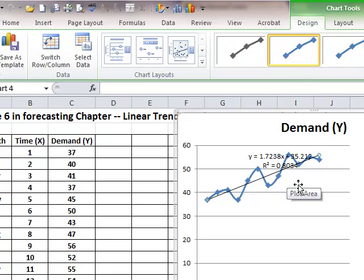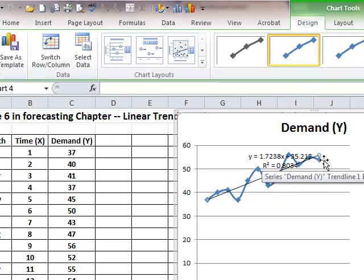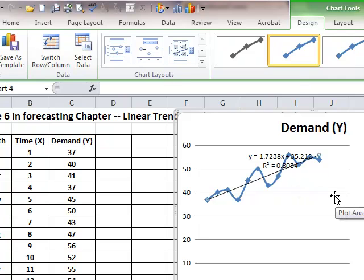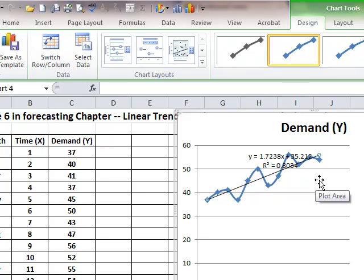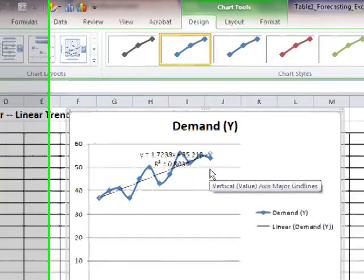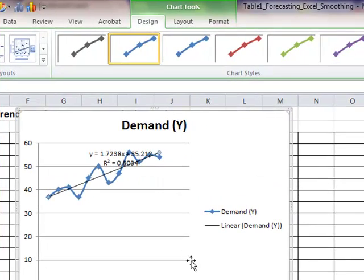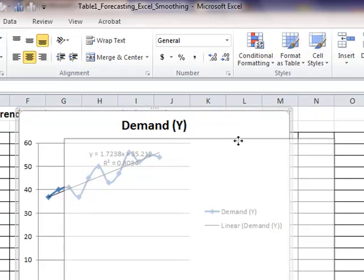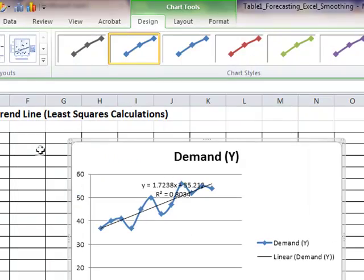So 80% of variation or variability in y, in demand, can be explained by time and the passage of time. The equation, of course, is the same as in your book, as demonstrated by the author, which is intercept of 35, give or take, with a slope of 1.72 times x. Now, if this is my equation,